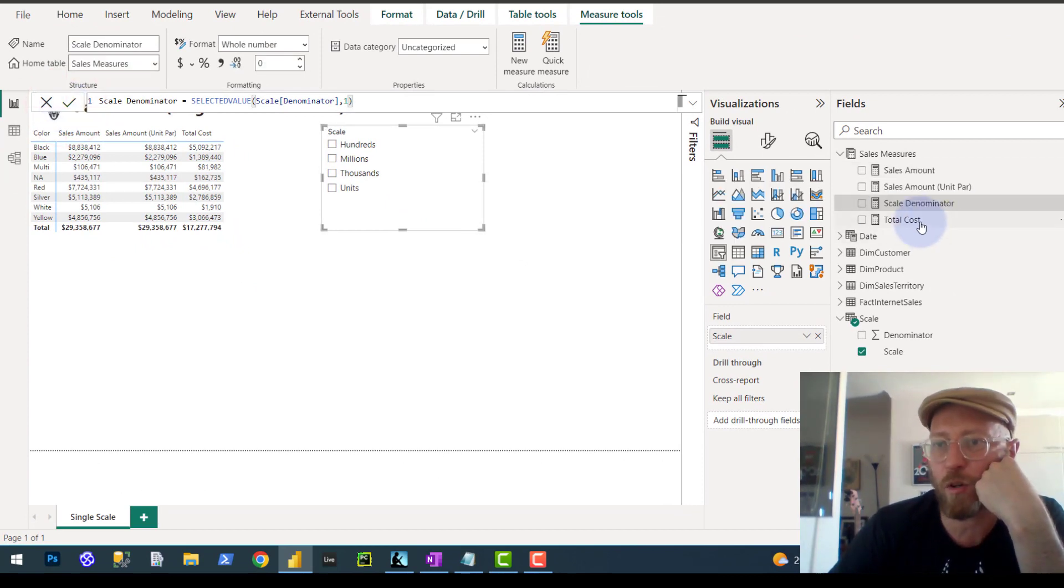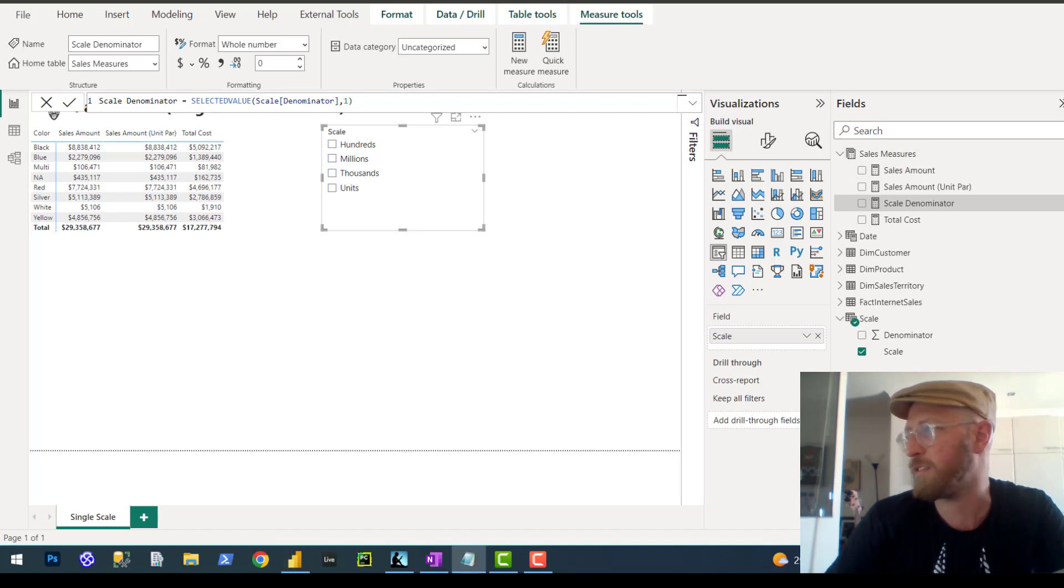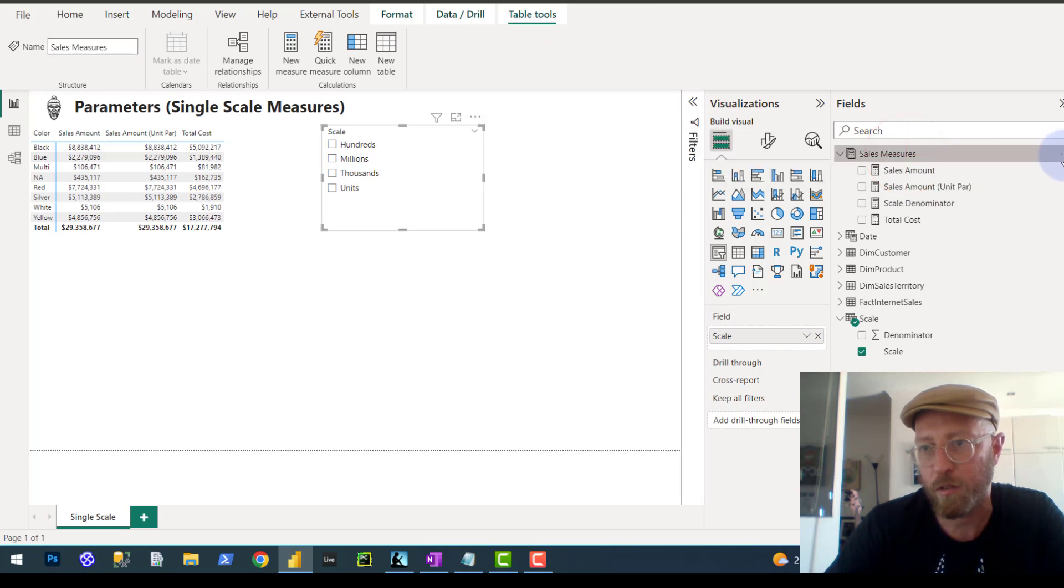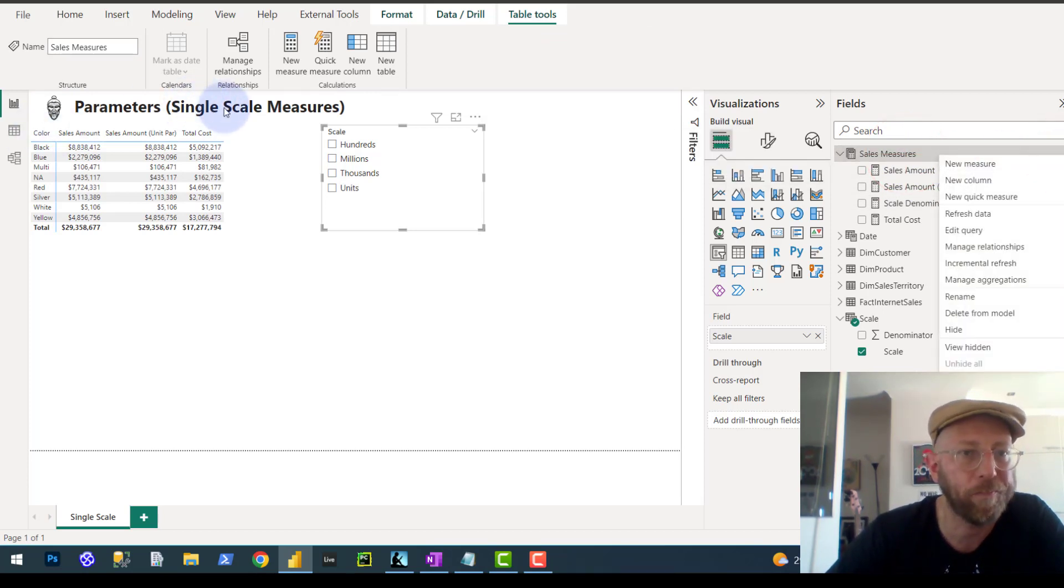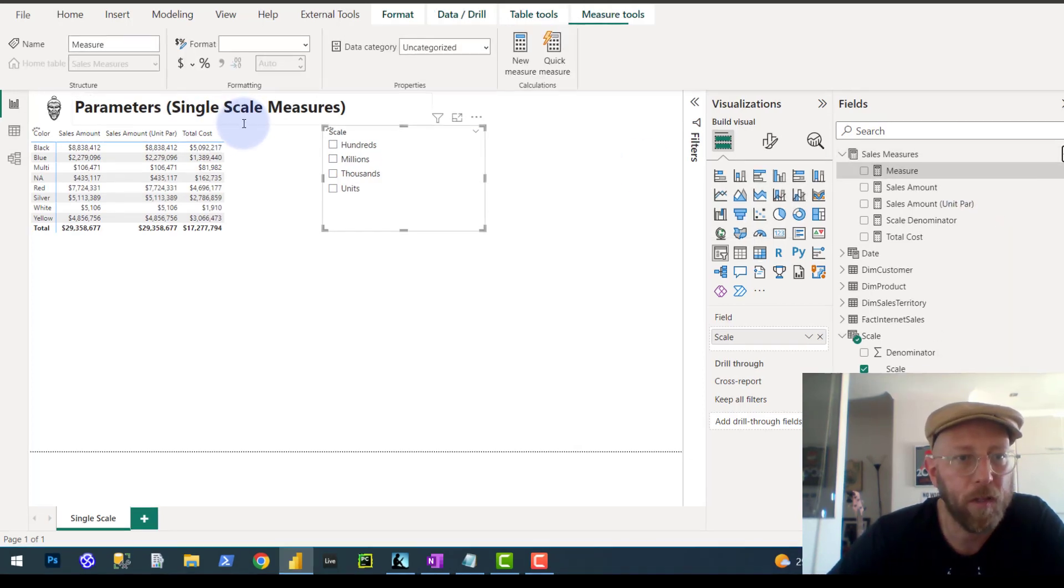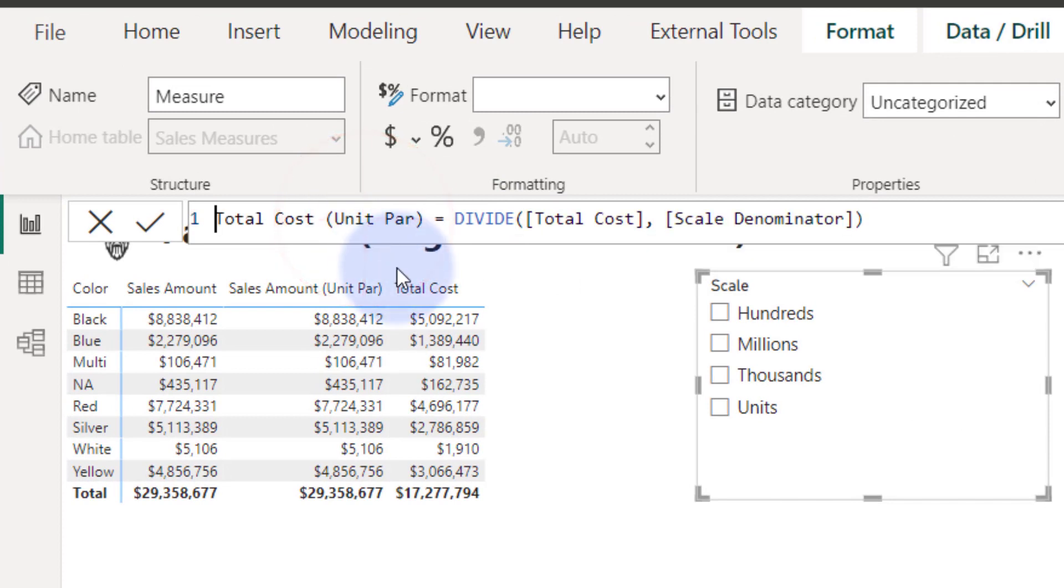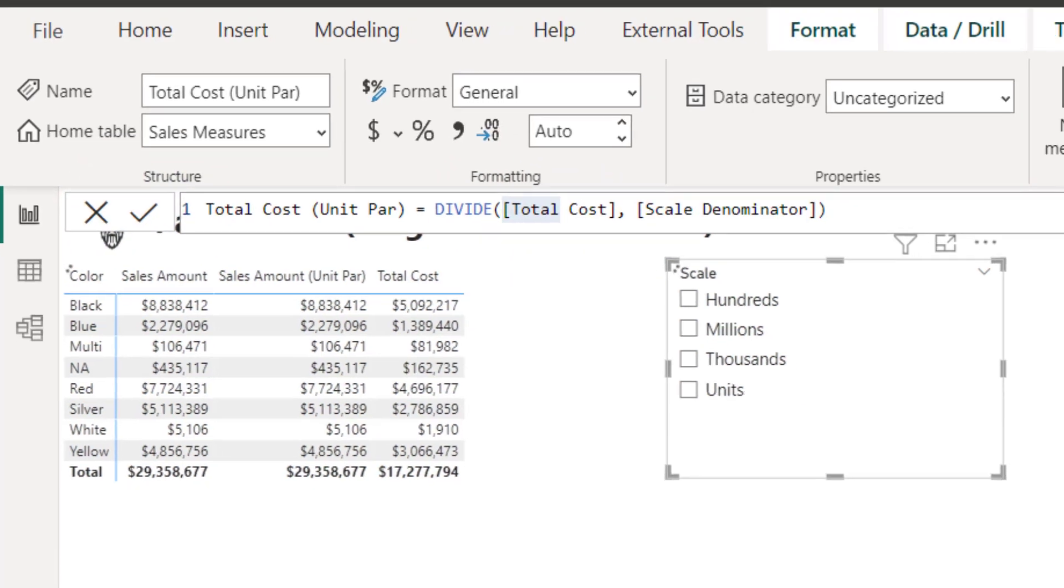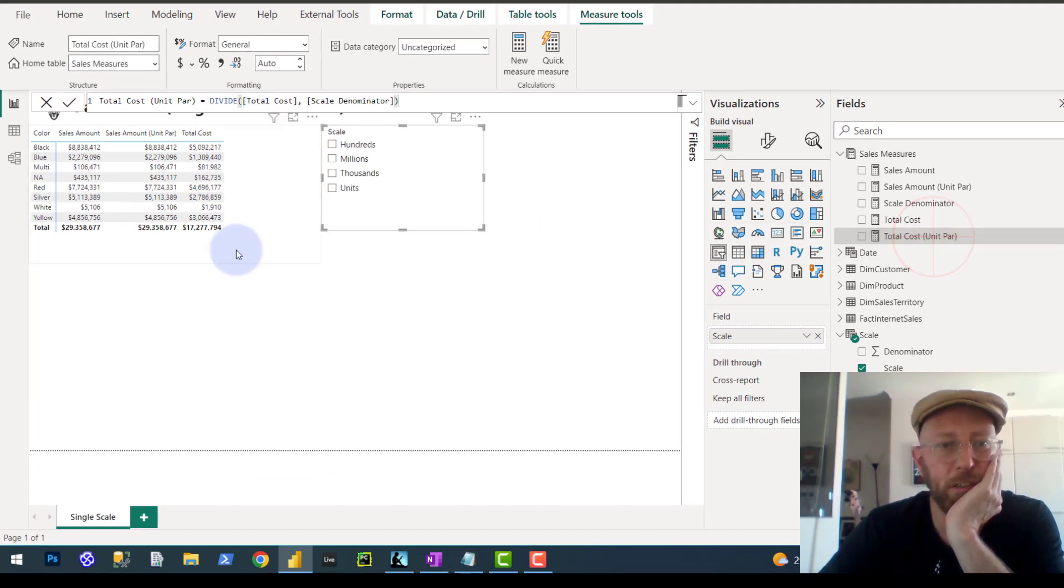And all we do now with the total cost, we just say, quite simply, instead of writing that massive query we just did now for sales amount, we just do, I'm going to do it for total cost. And I'll show you what we'll do. Very simply, paste. What will happen is we'll basically just say, divide total cost by the scale denominator. How cool and simple is that? It's a much simpler way of doing this thing.